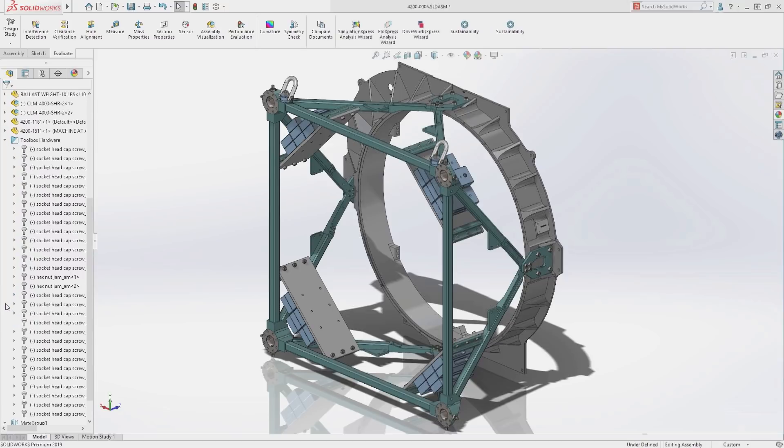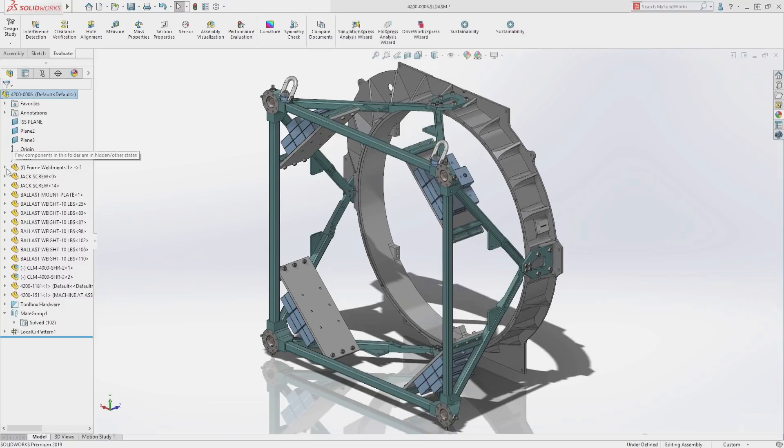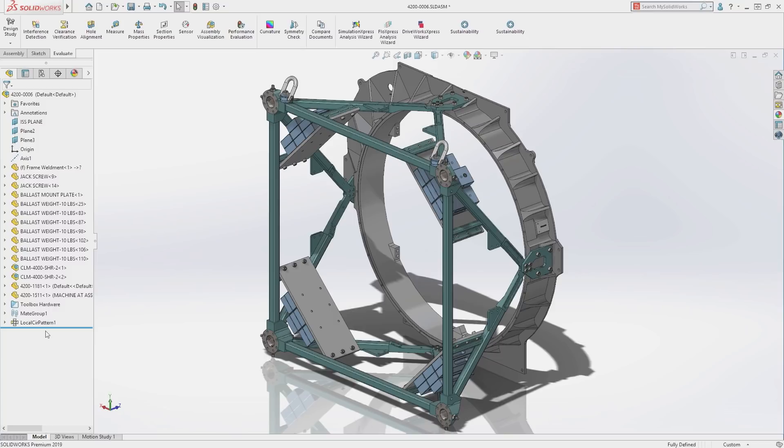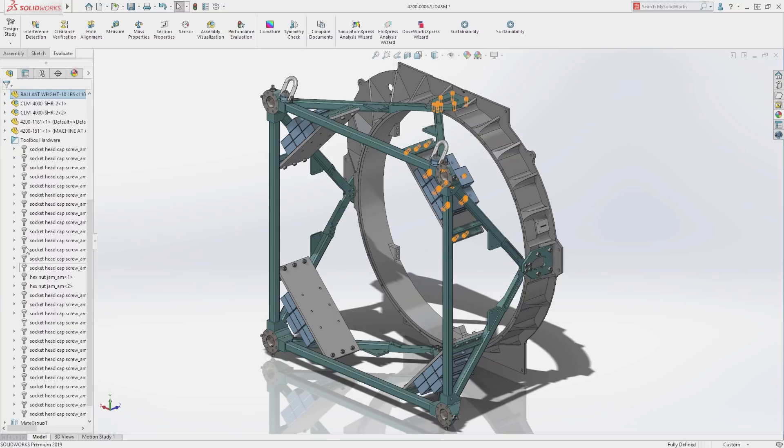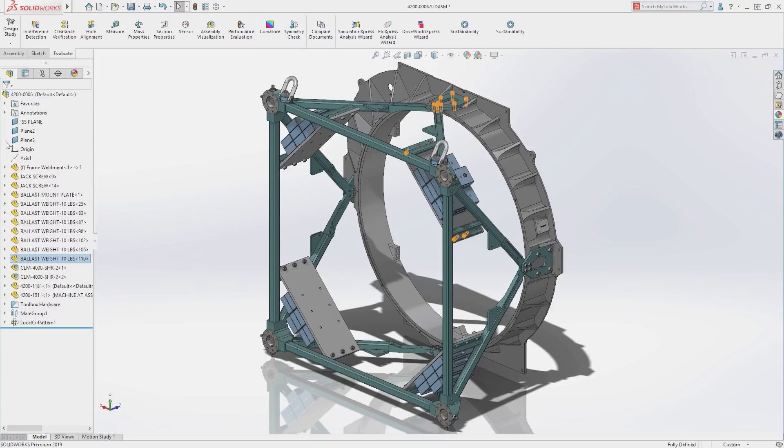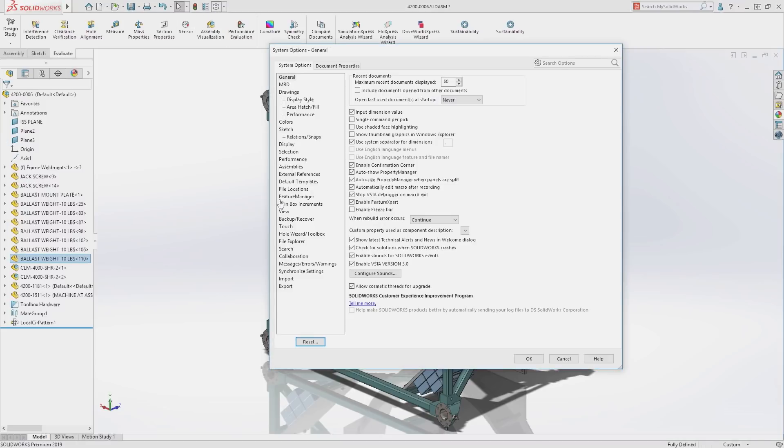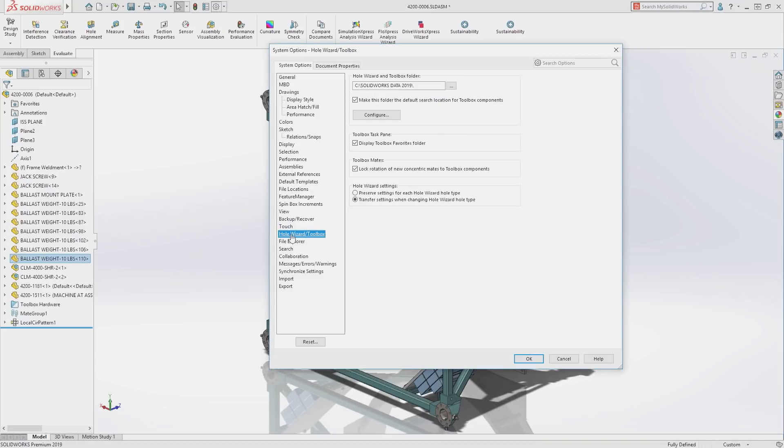This folder contains toolbox components, and we can see by the dash preceding each component that most are under-defined. Their rotation hasn't been locked. Now in SolidWorks 2019, you can lock all concentric rotations in one go. Not only that, there is now a system option that locks the rotation of all newly inserted toolbox components.